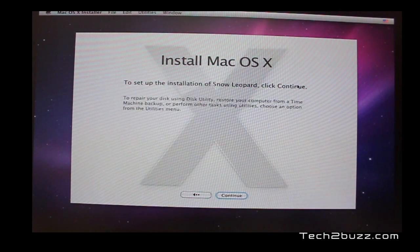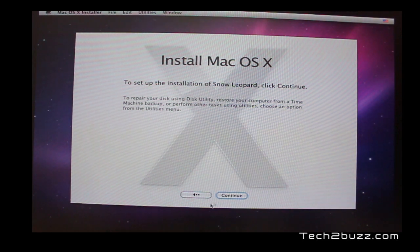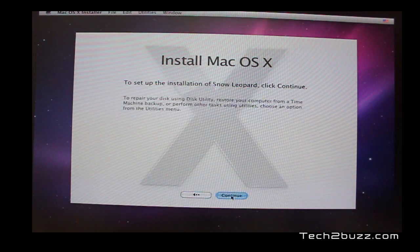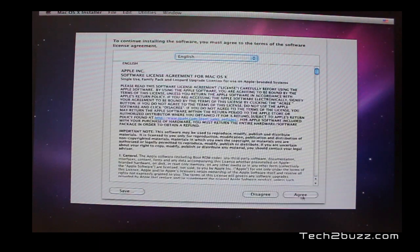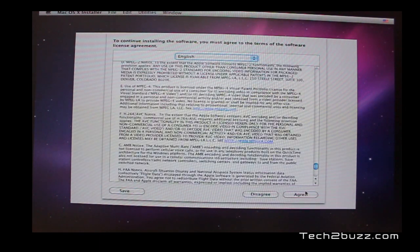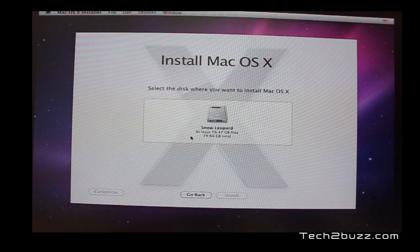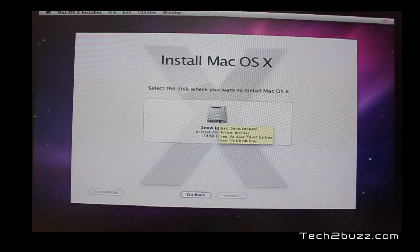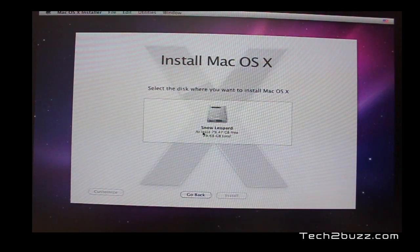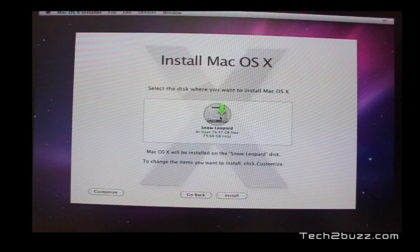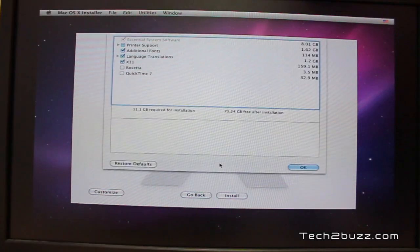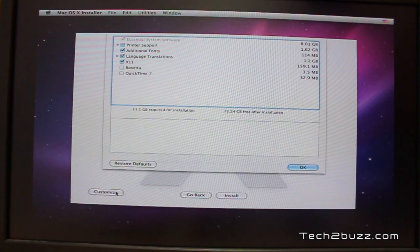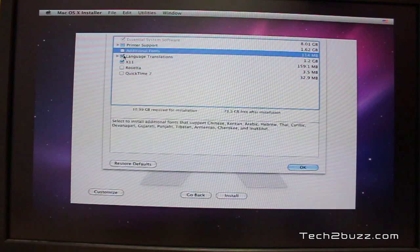And we again get the install Mac OS X screen. Here, we hit the continue button. We agree to the terms. And here, we're going to select the partition that we have made. Remember, we named it as Snow Leopard. So, we're going to select it. To save some time from installation, you can hit this customize button and remove all these options. This will quicken the install time.